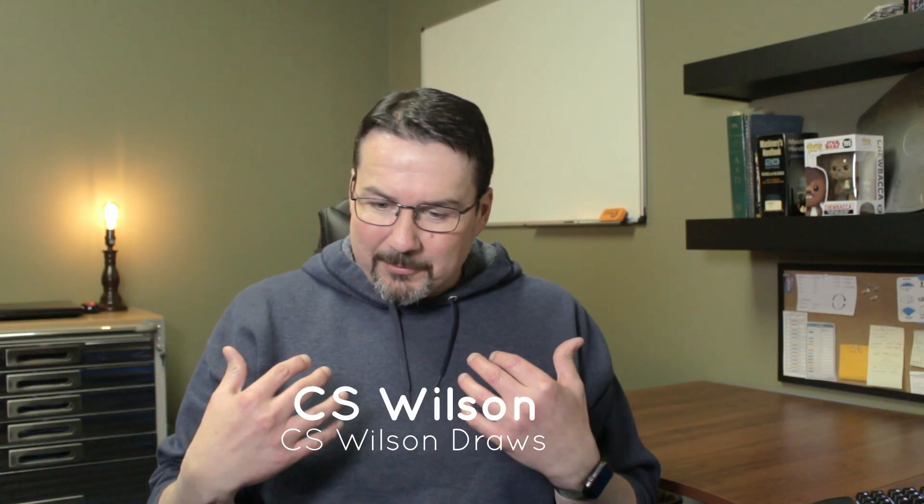In this video I'm going to show how I rename an assembly with a user defined attribute. Hello and welcome to CS Wilson Draws. I'm CS Wilson. I'm just getting over a cold so that's probably why I sound a bit nasally.